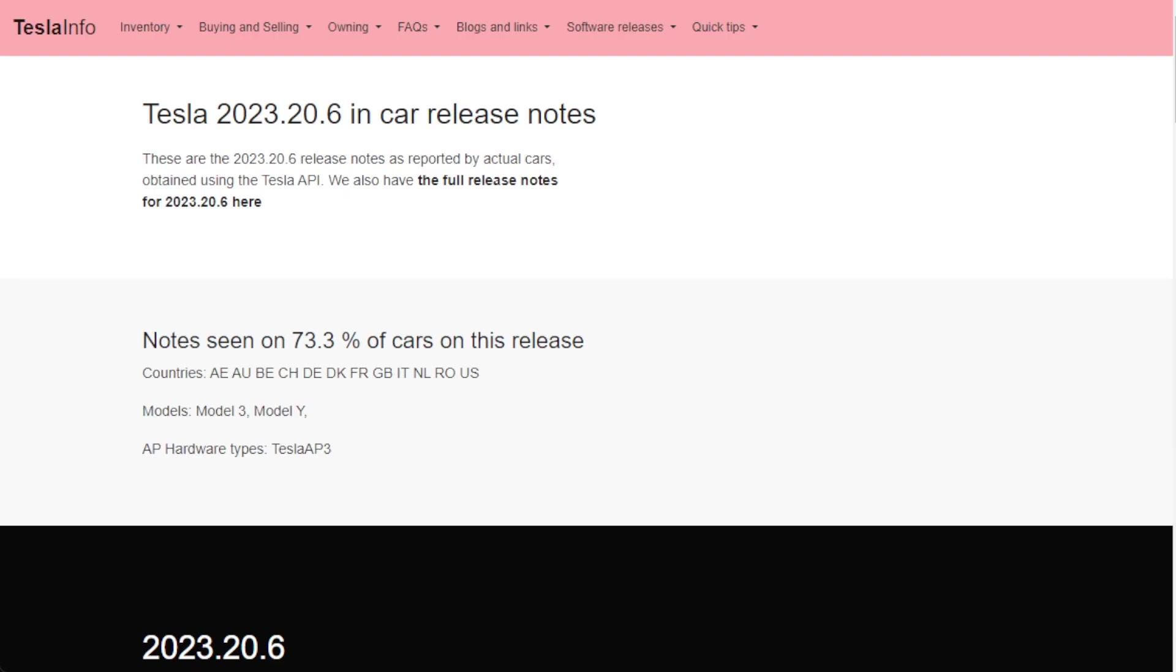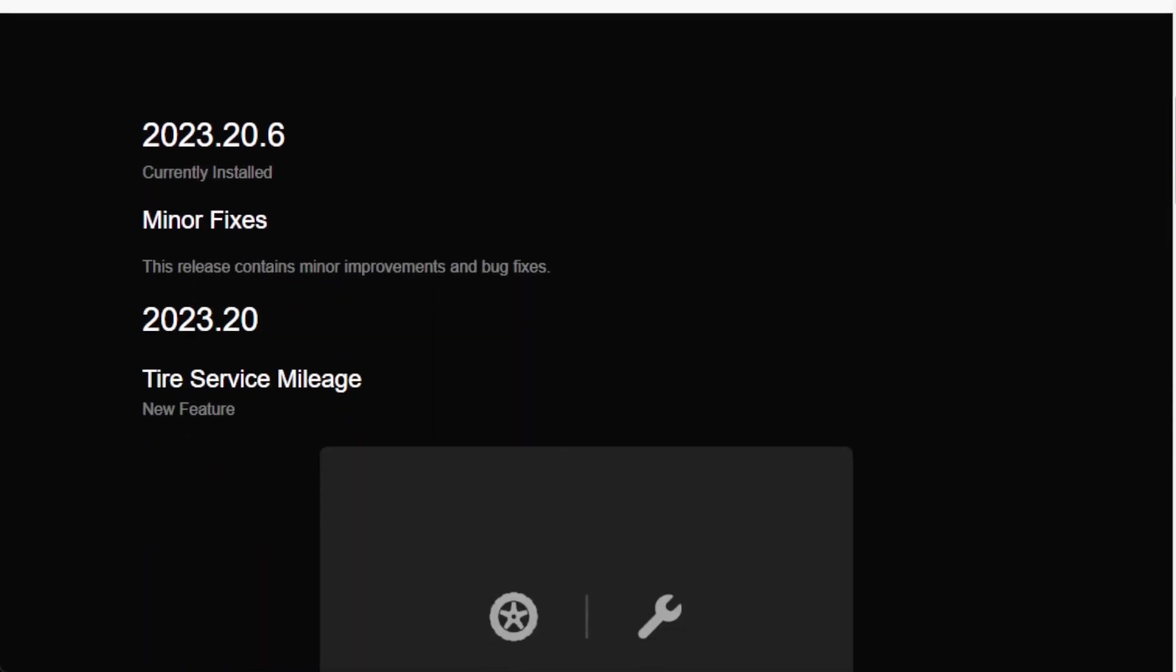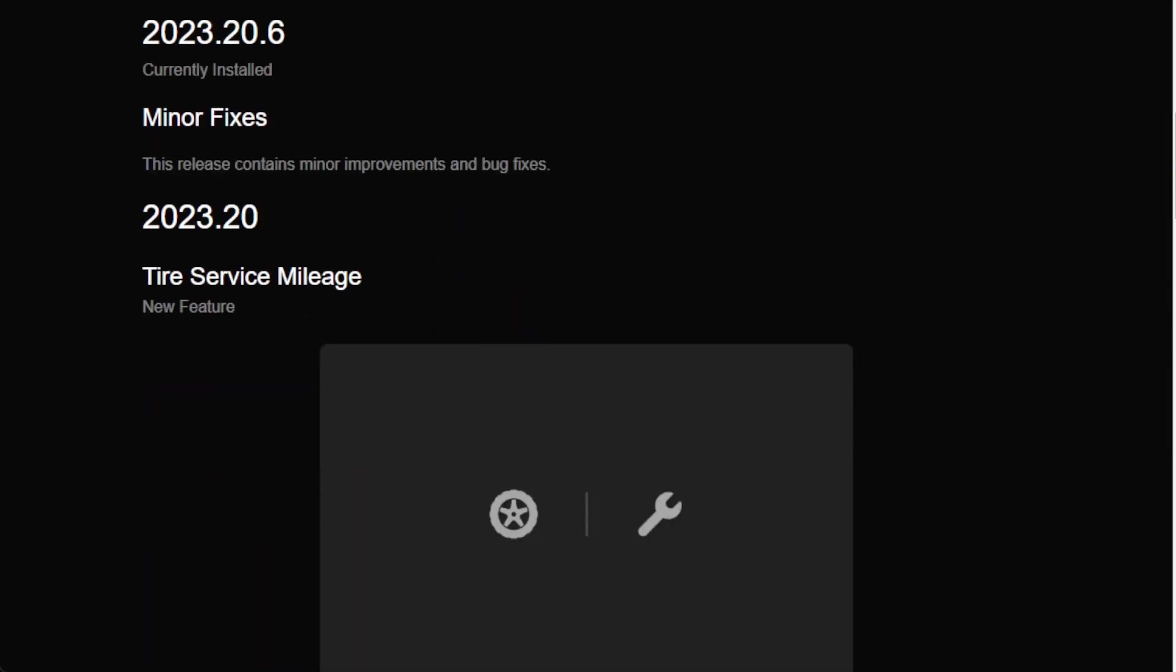We've seen three different sets of release notes. The first reported by nearly 74% of cars in most regions including European cars, Asia cars, Australasia cars and American cars, but only Model 3 and Model Y and only on Hardware 3. They're all reporting effectively bug fixes plus font size changes and the tire menu, so actually nothing particularly new to what we've seen before.